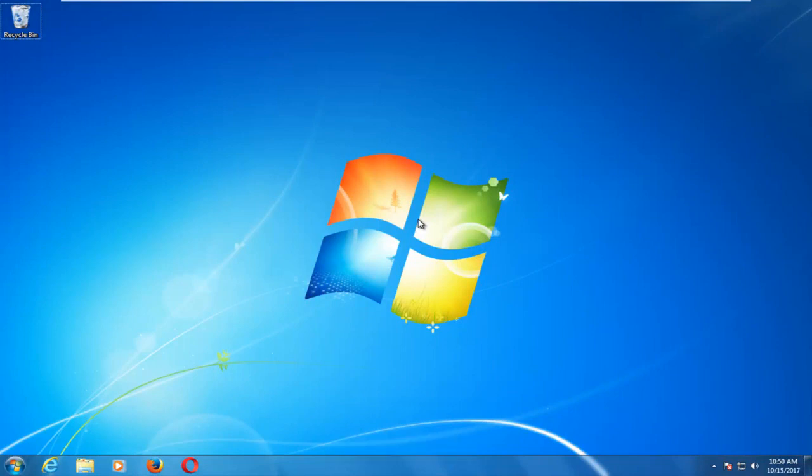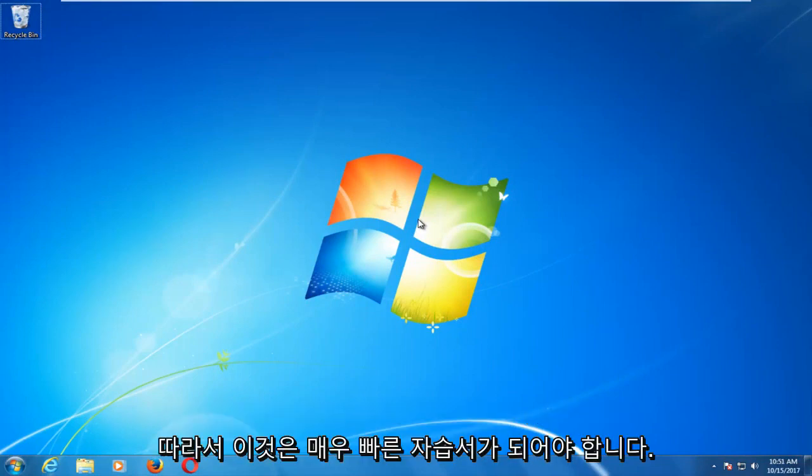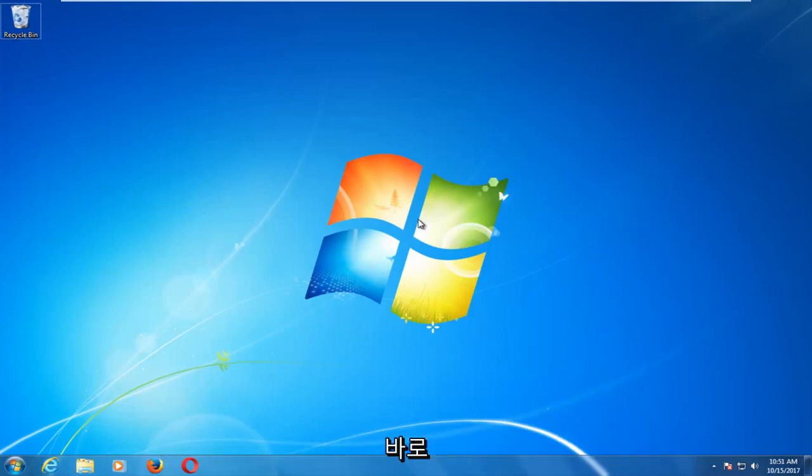In today's video, I'm going to show you guys how to disable driver signature enforcement on your Windows 7 computer. This should be a pretty quick tutorial and we're going to jump right into it.